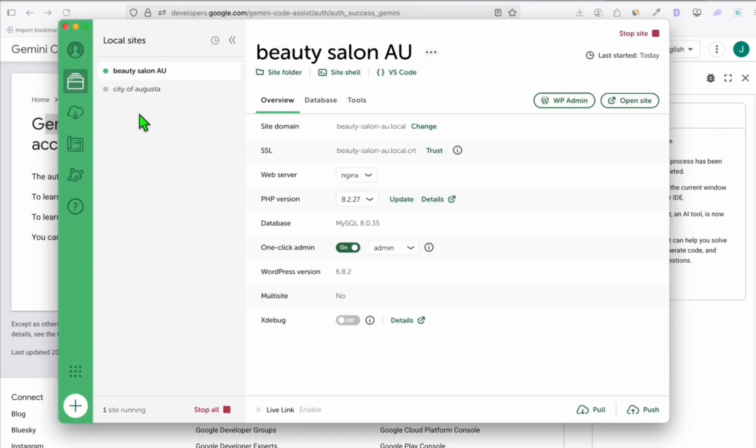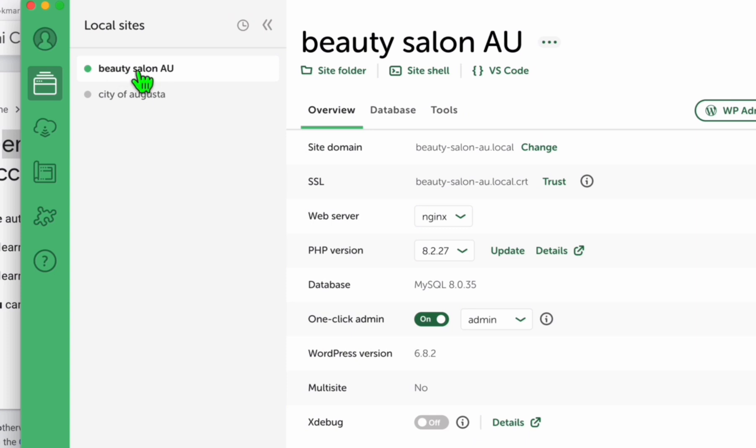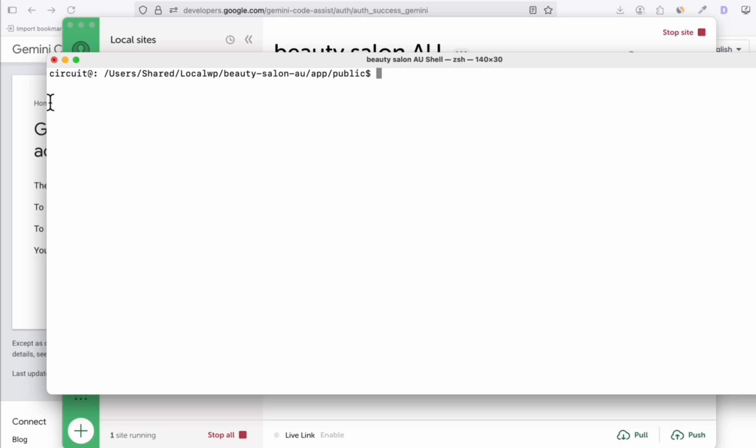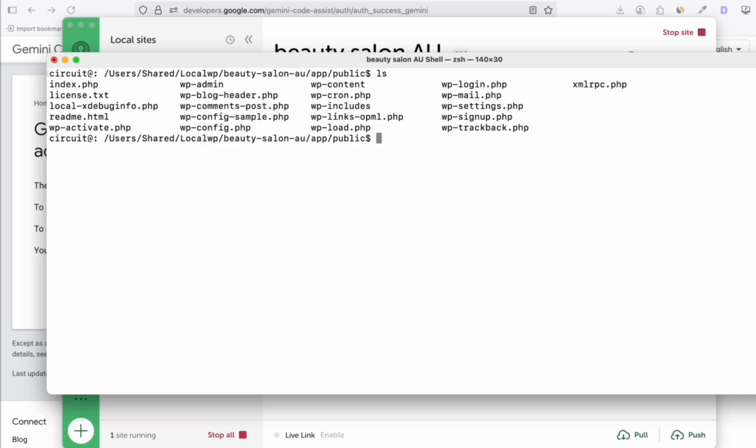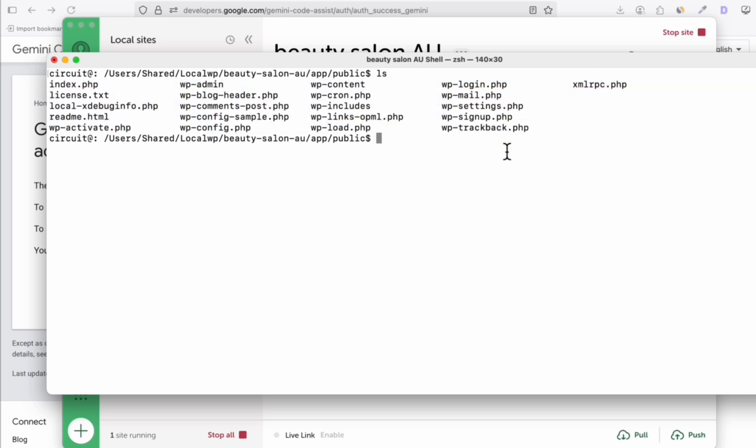Now, what I want to do is access the folder of this directory. I'll click site shell. From here, you see I'm in the folder of my WordPress. Click on LS. These are the files of our WordPress.